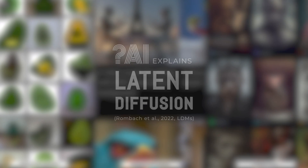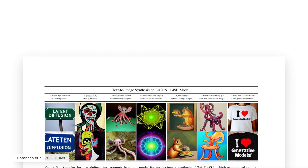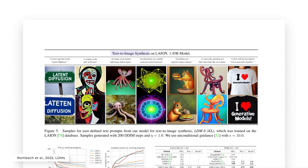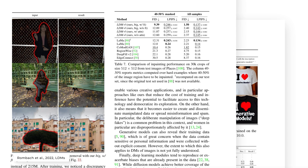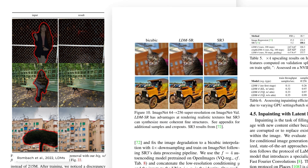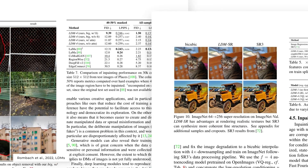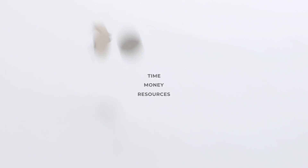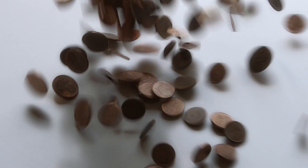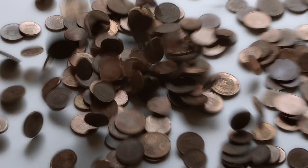Diffusion models recently achieved state-of-the-art results for most image tasks, including text-to-image with DALL-E, but also many other image generation related tasks like inpainting, style transfer, or image super-resolution. Though there are a few downsides — they work sequentially on the whole image.